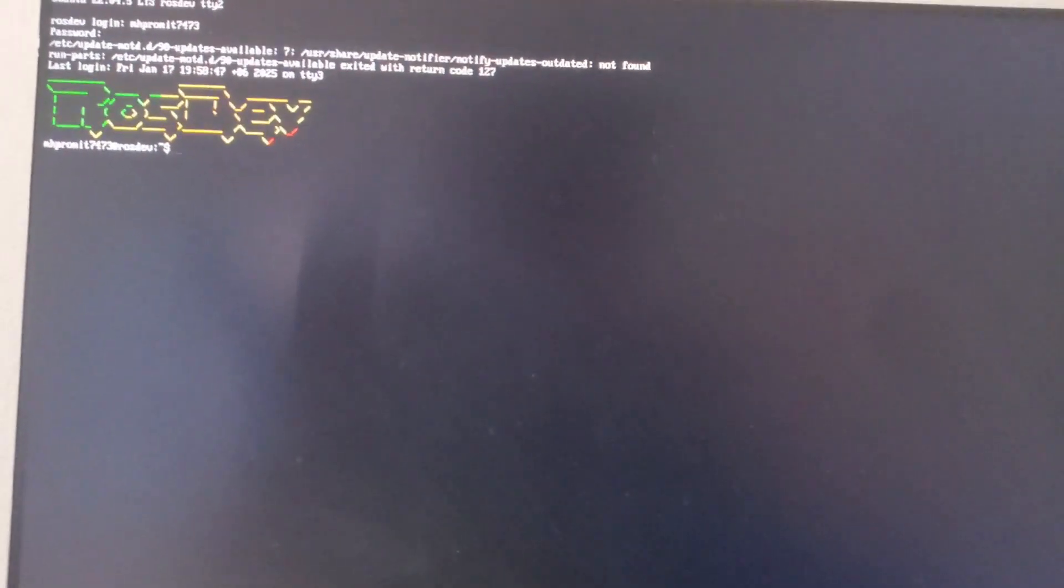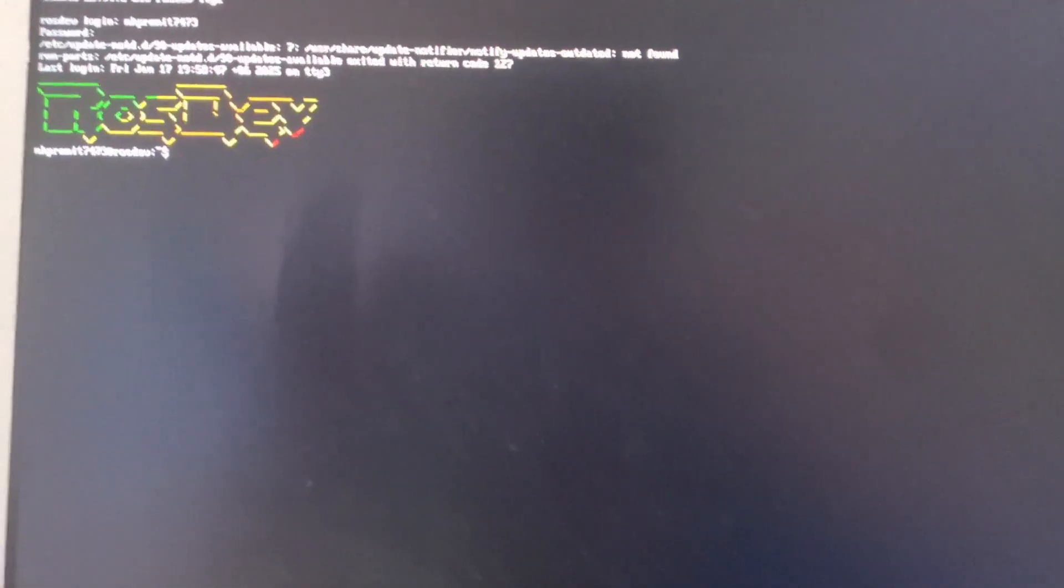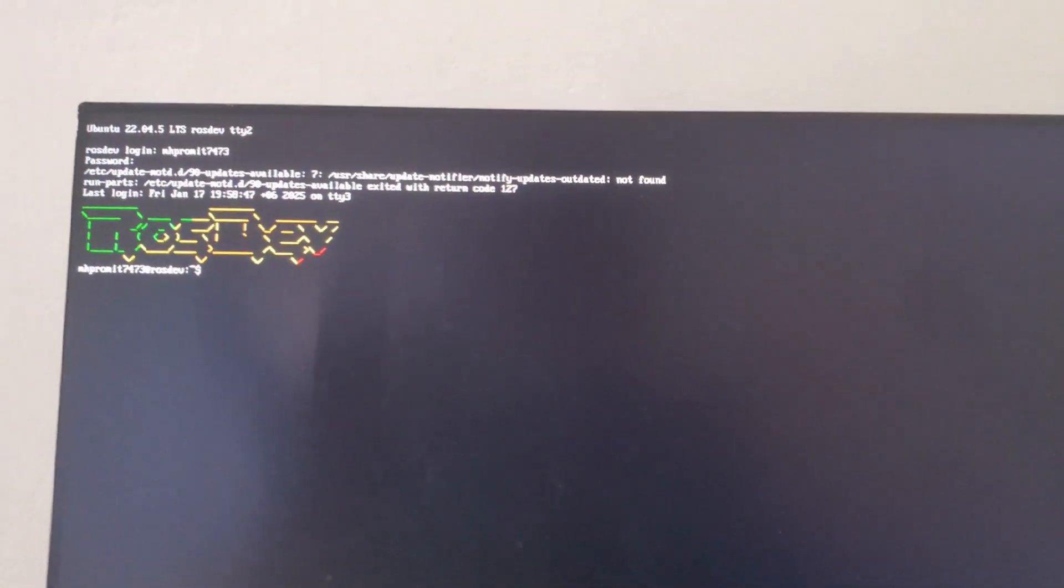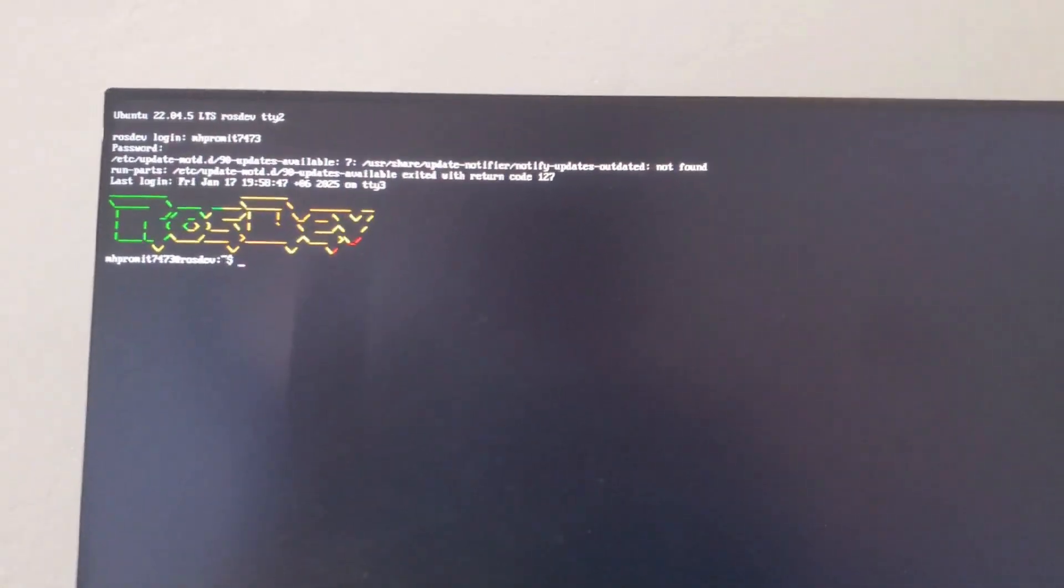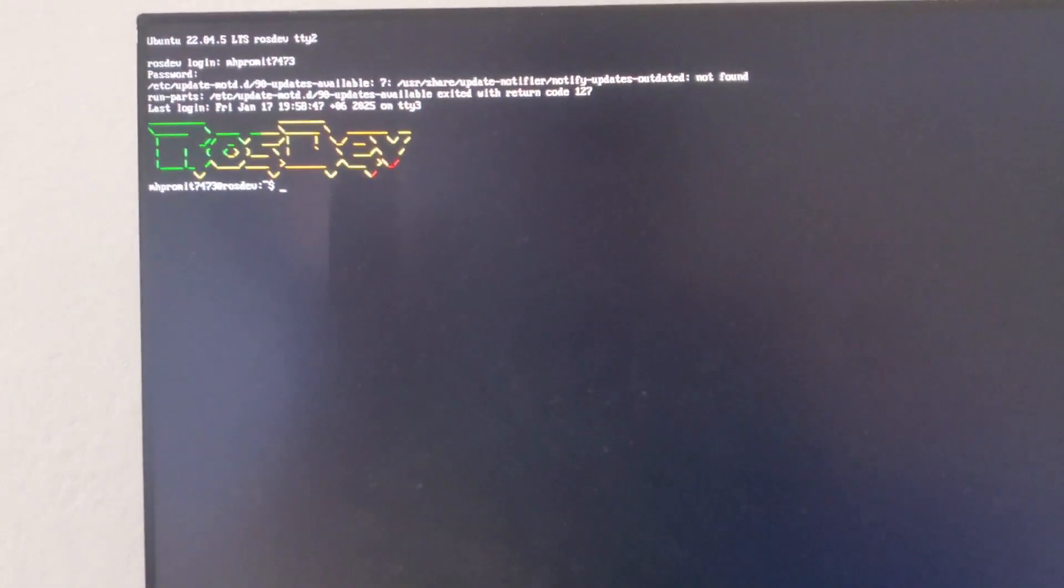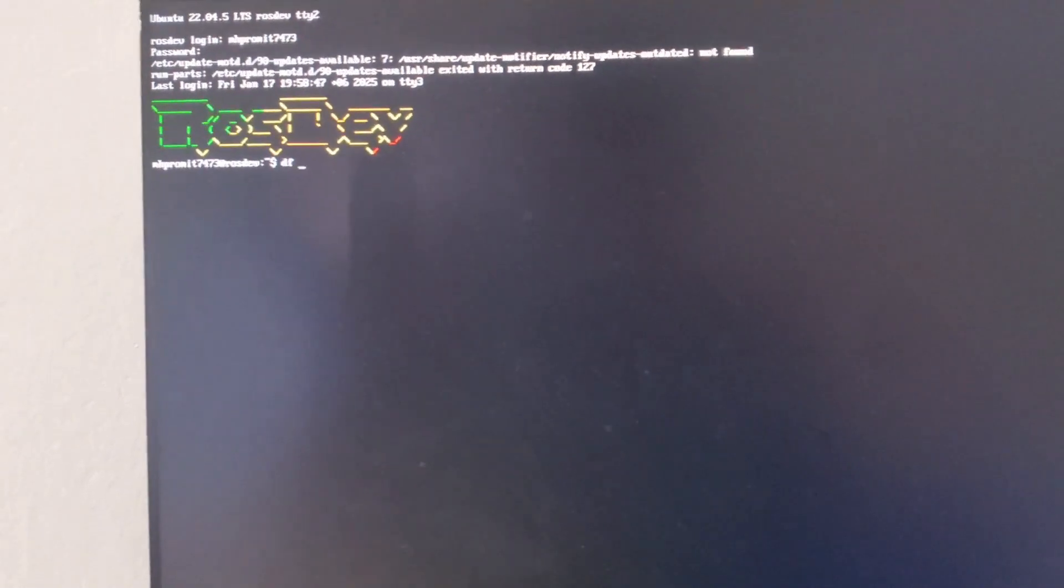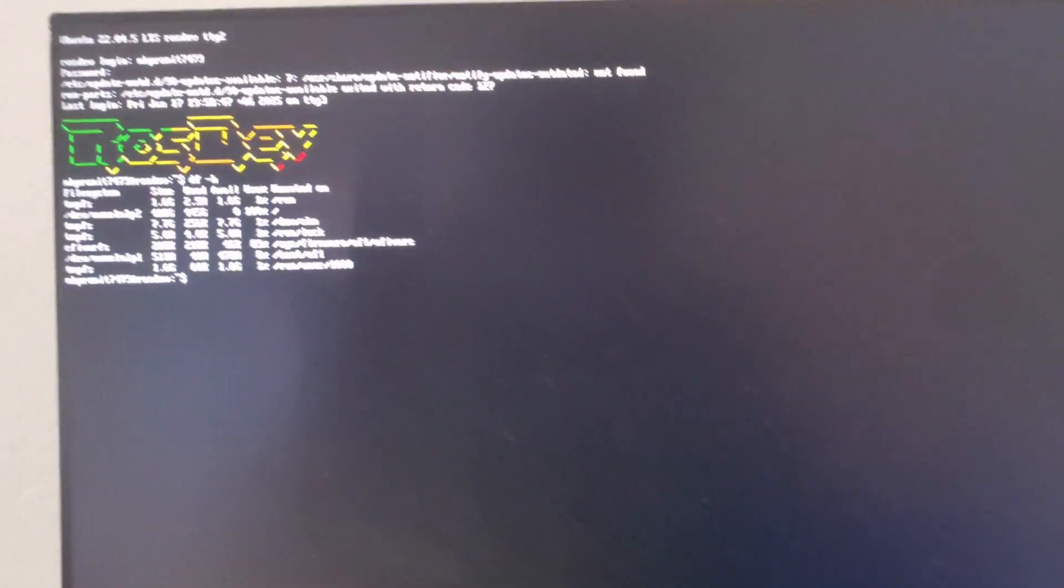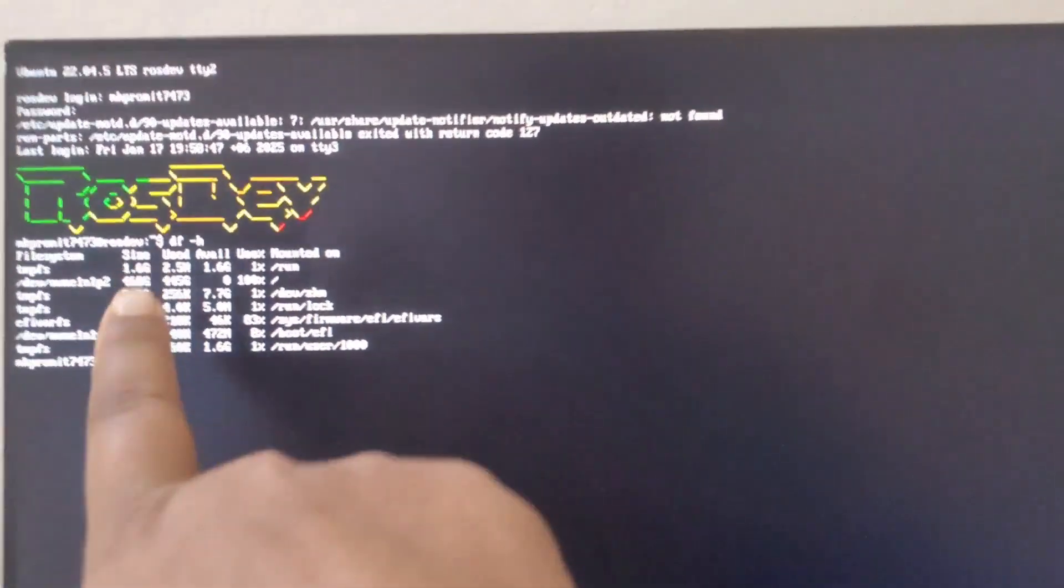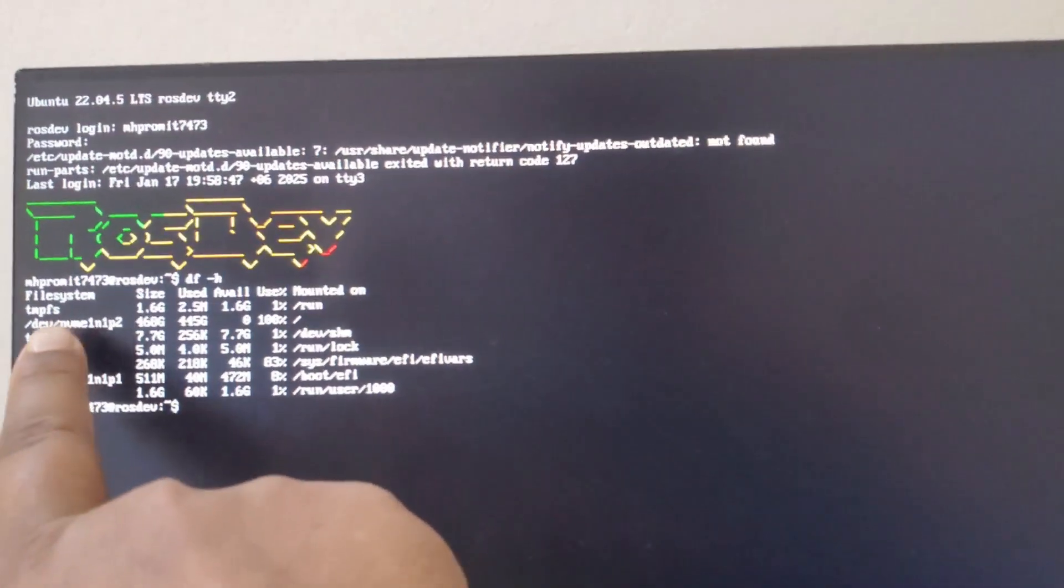Actually the problem is your system is completely full, so that's why it can't load or boot into your system. You can just ensure it by writing df -h. It will show the file system and available memory.